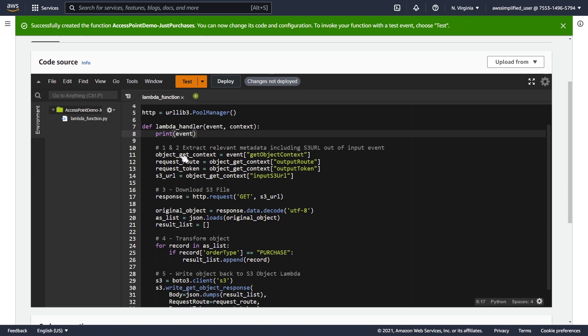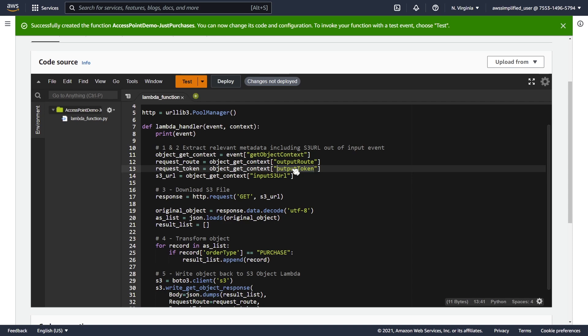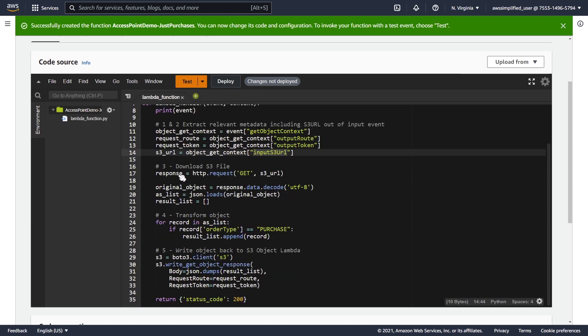Our first step is that we need to extract some relevant metadata, including the S3 URL out of the input event. Now the S3 URL is going to be a pre-signed URL, so we don't need read permissions to access it. We can just use an HTTP request with a GET API. But we do need some other details, which is the object get context. We need something called an output route and an output token, and we're going to be passing this back in when we process our data and write it back into S3 so that it can be returned to the caller.